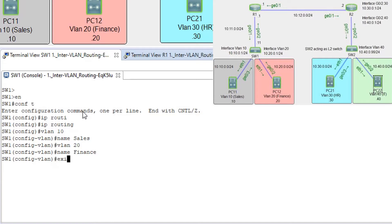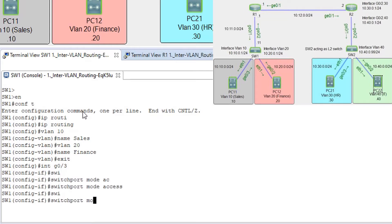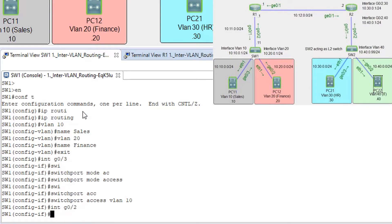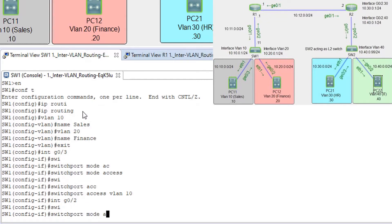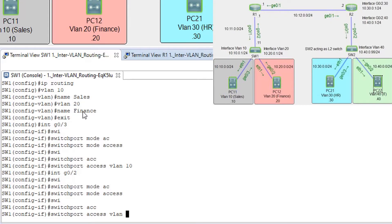Now assign these VLANs to our interfaces. Interface G0/2 is going to be VLAN 10 — switch port mode access, switch port access VLAN 10. And interface G0/3 is going to be VLAN 20 — switch port mode access, switch port access VLAN 20.